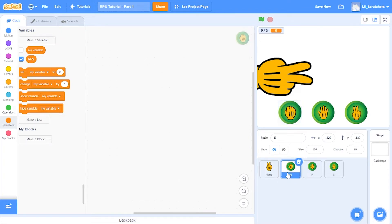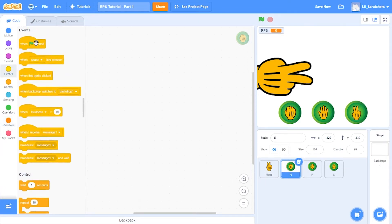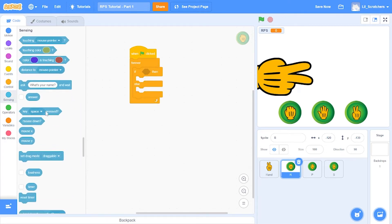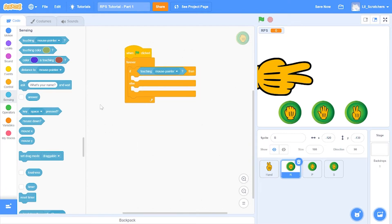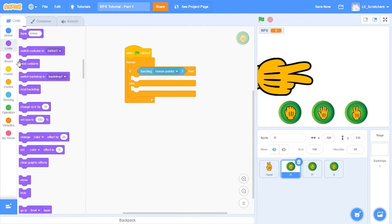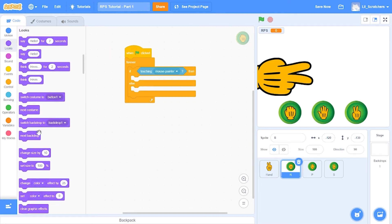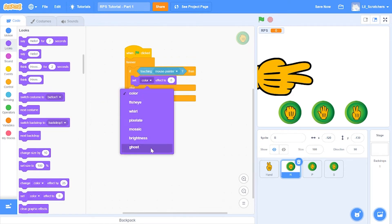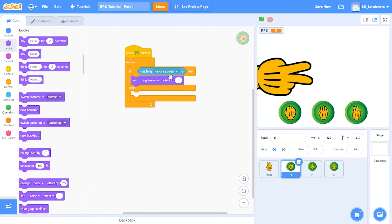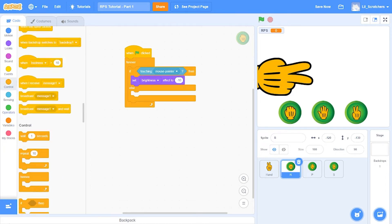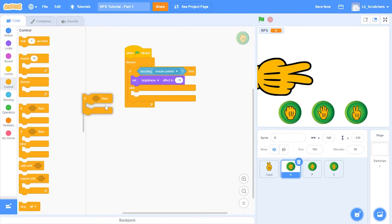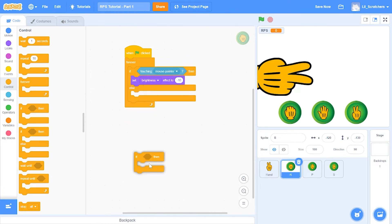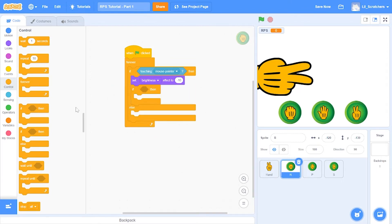Then I'm going to the rock button sprite and doing when the green flag is clicked, forever, if else, and say if touching the mouse pointer, then you set the brightness. We go to looks and set the brightness to negative 10 just to give it a hovering effect.